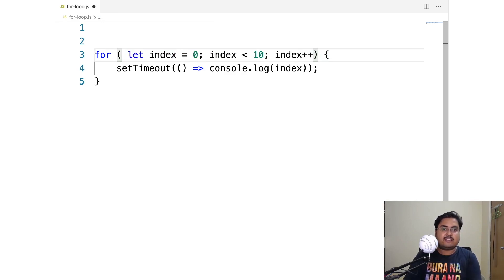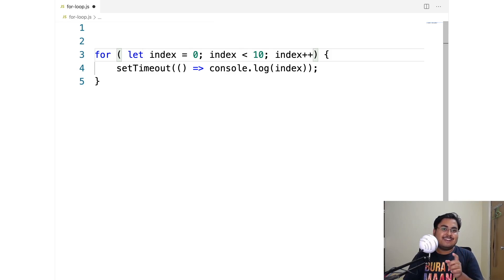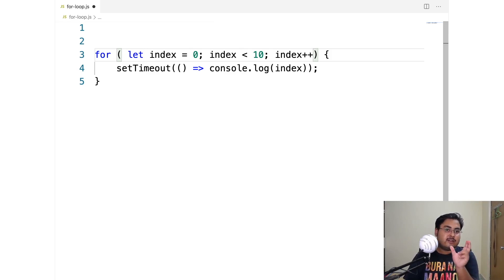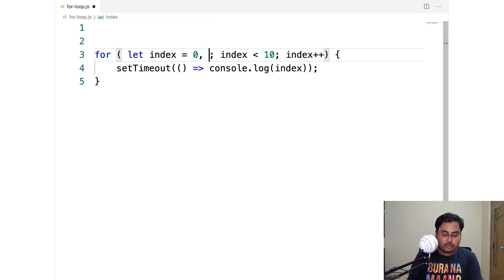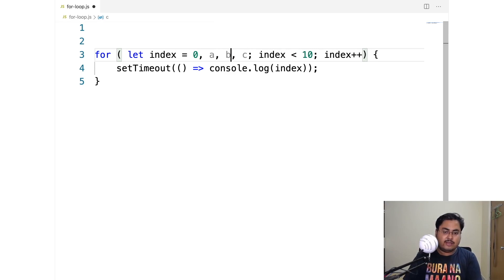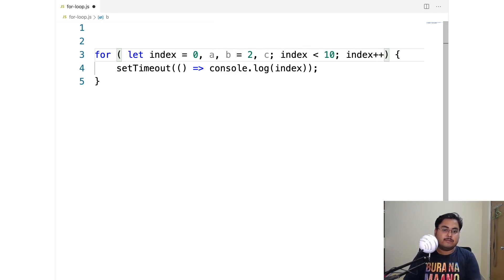Going back to our initializer — you can use var or let here. But the interesting thing is that this is a declaration list, not just one declaration. You can initialize multiple variables, like a comma b comma c, and even put some initial values for some of them.